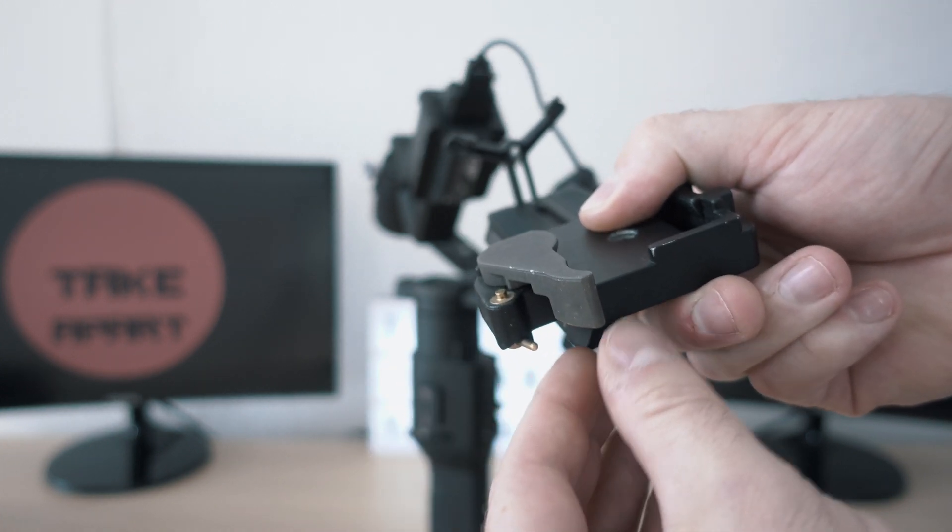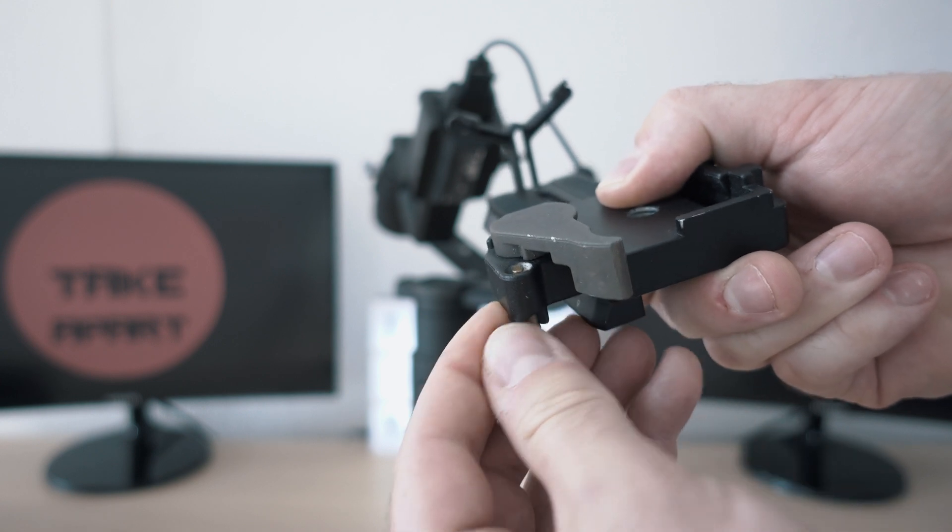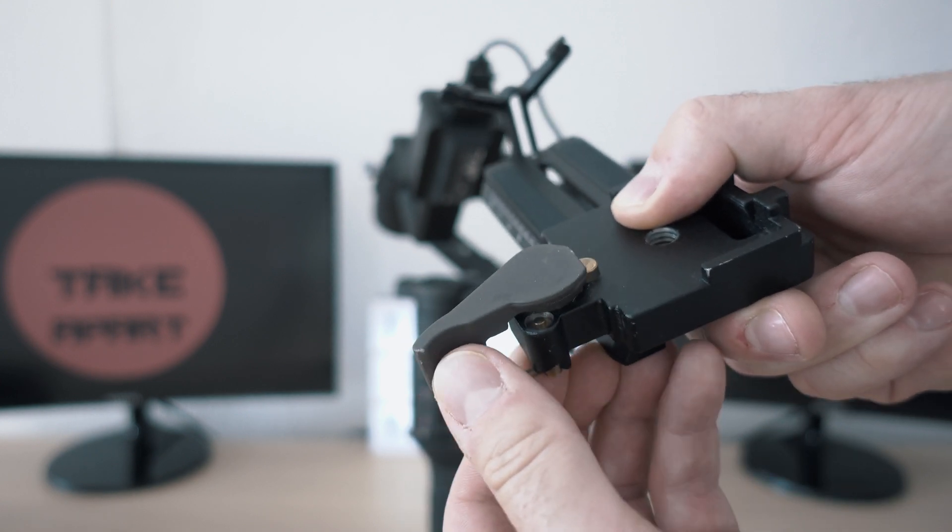I can pre-balance camera on a Ronin and just snap it on and shoot.